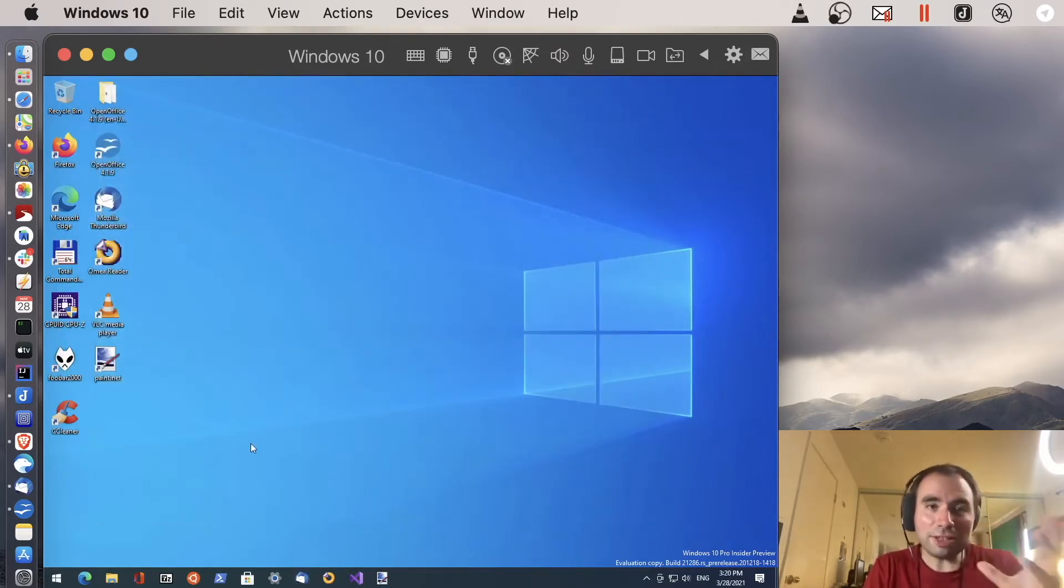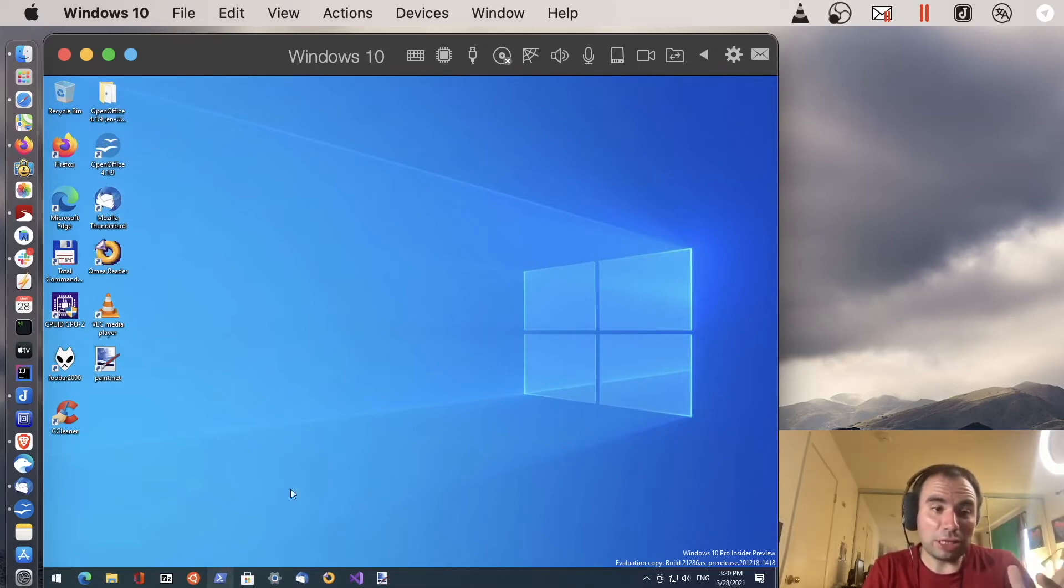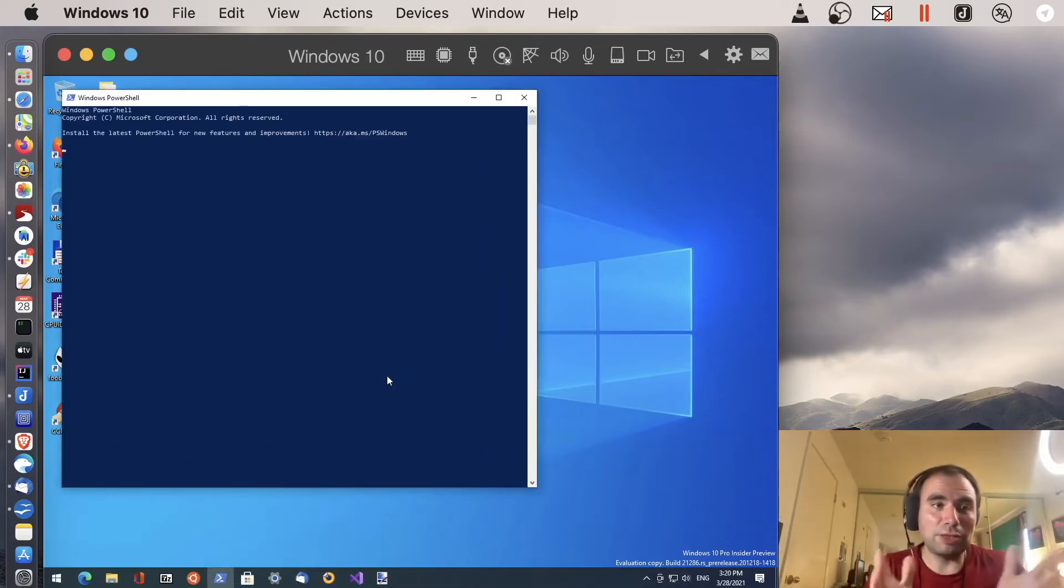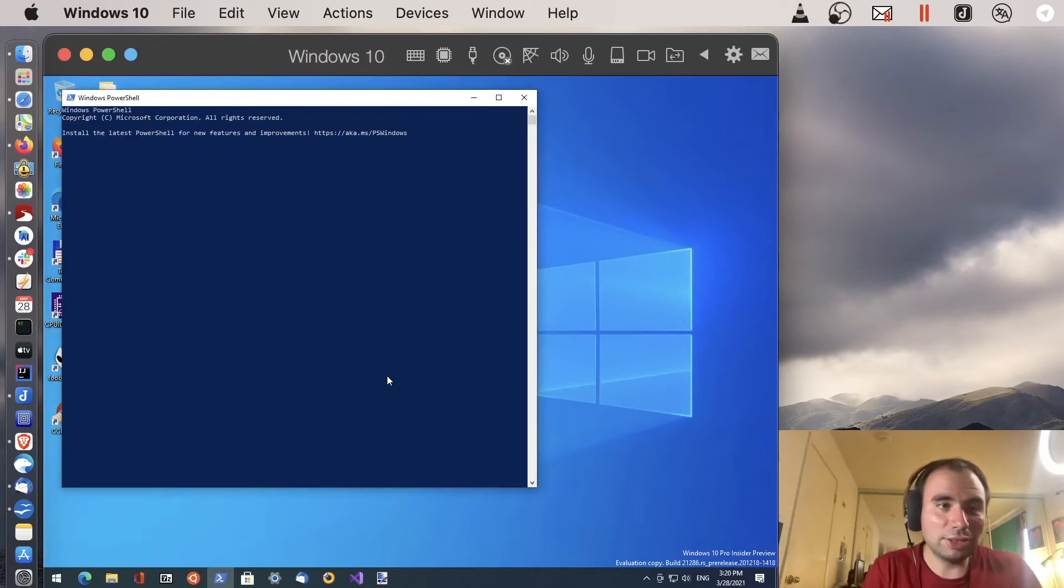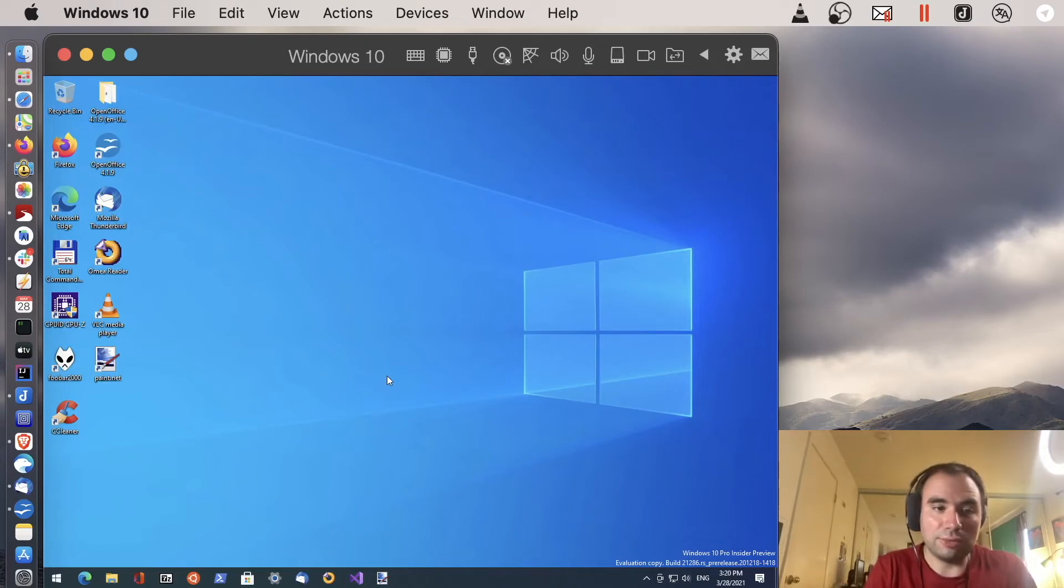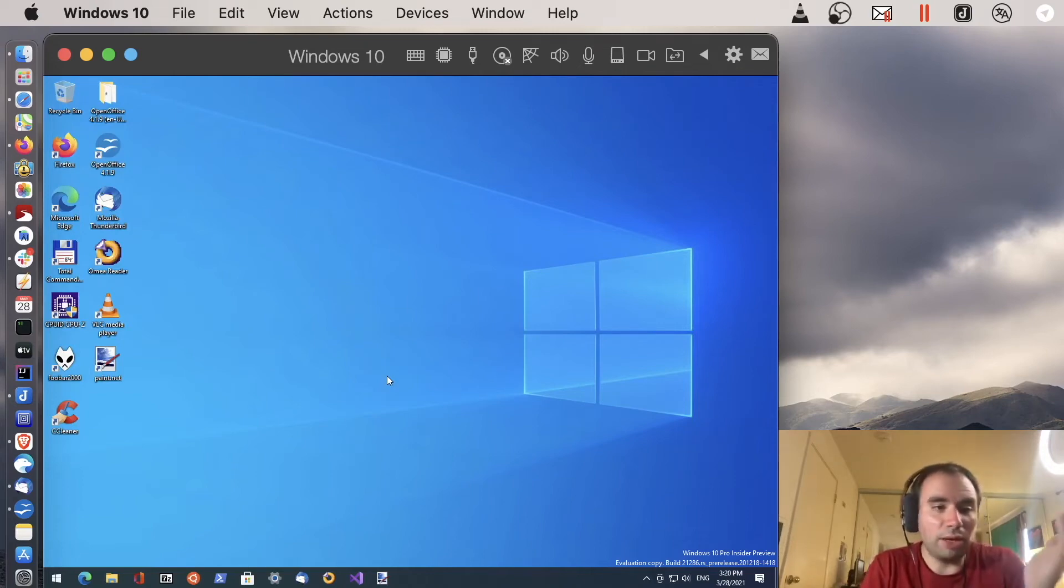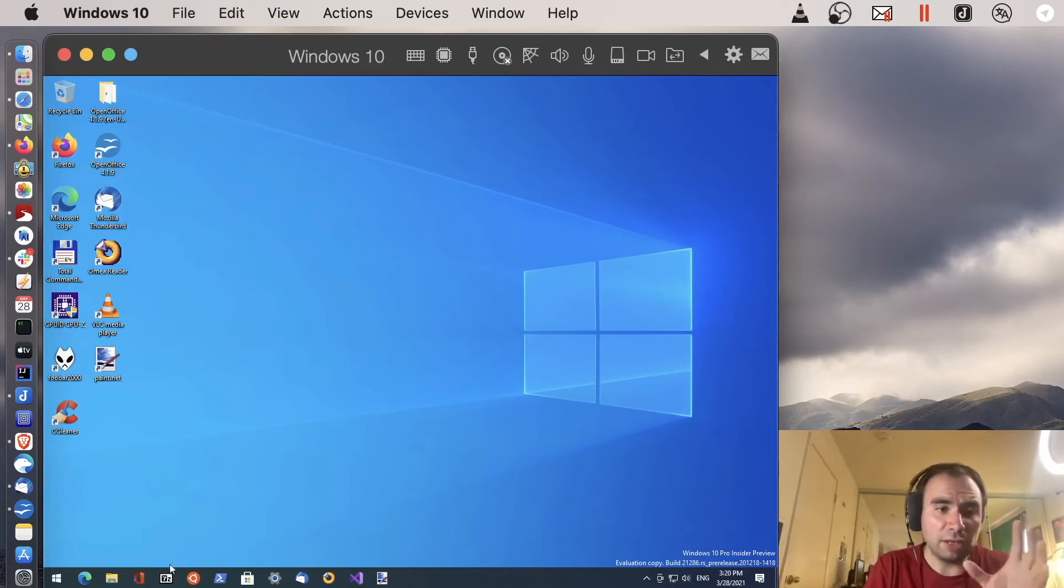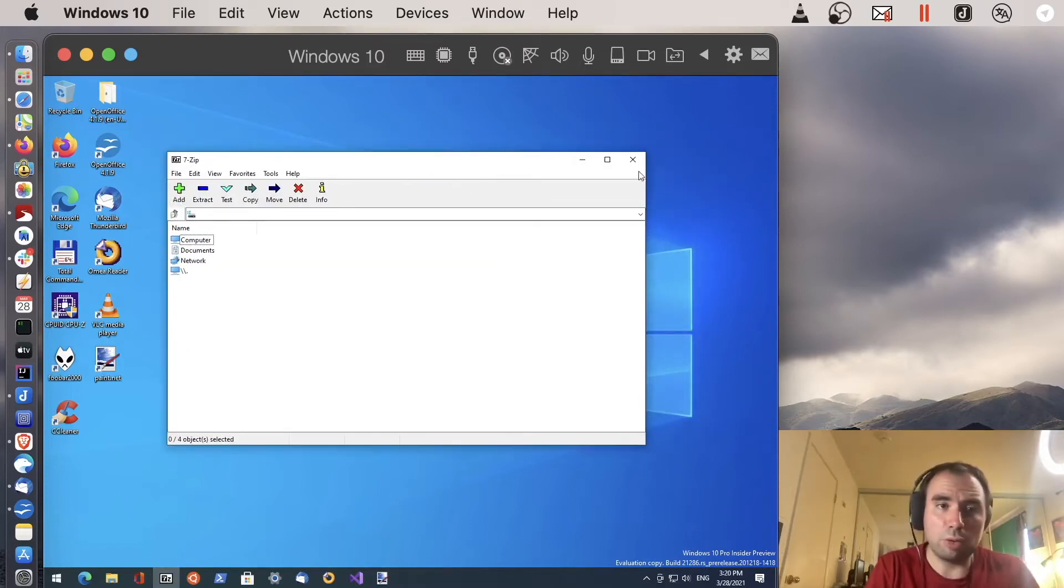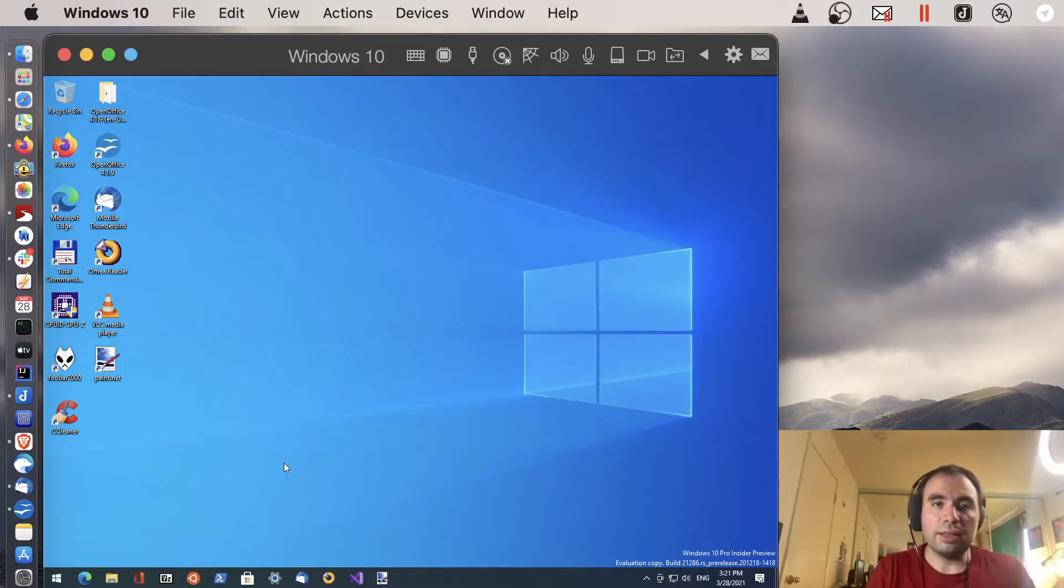But there are some surprises. For example the PowerShell. I tried to open the Microsoft Windows PowerShell. And as you can see it just says install the latest PowerShell for new features. That's okay. But it just closes like this. I don't know. It doesn't work for some reason. No idea why. 7-zip the application to work with your archives works really well. Just fine. So it just opens fine. No issues at all.